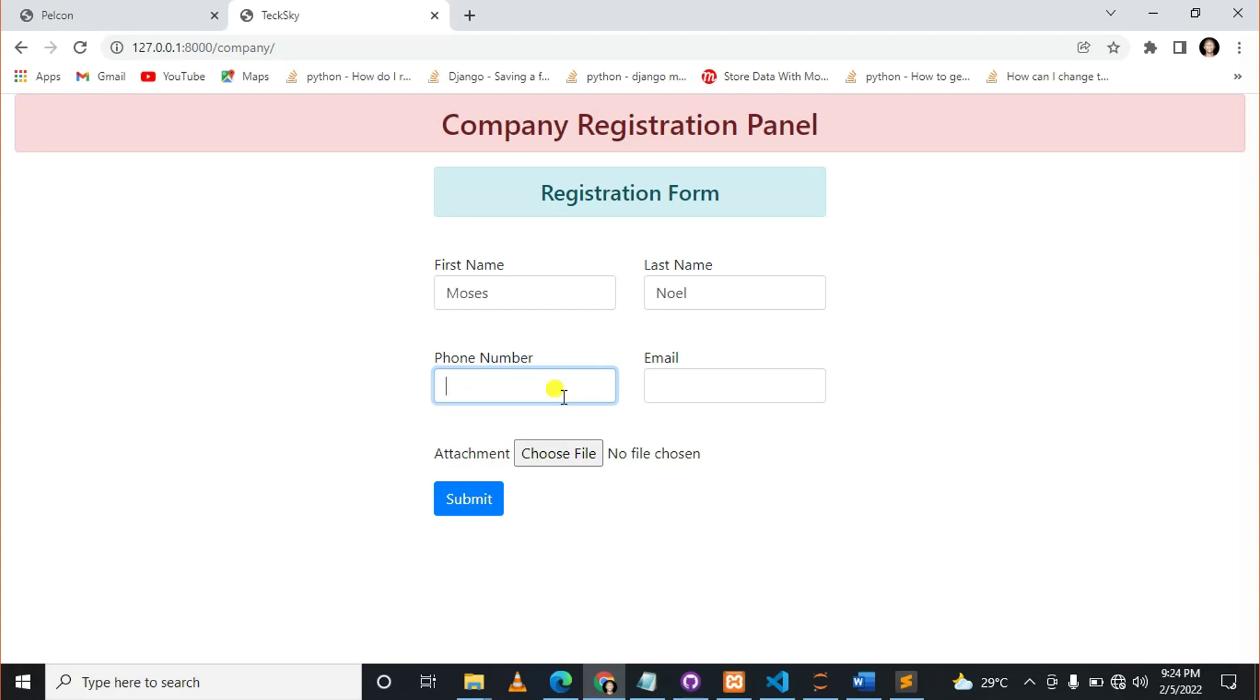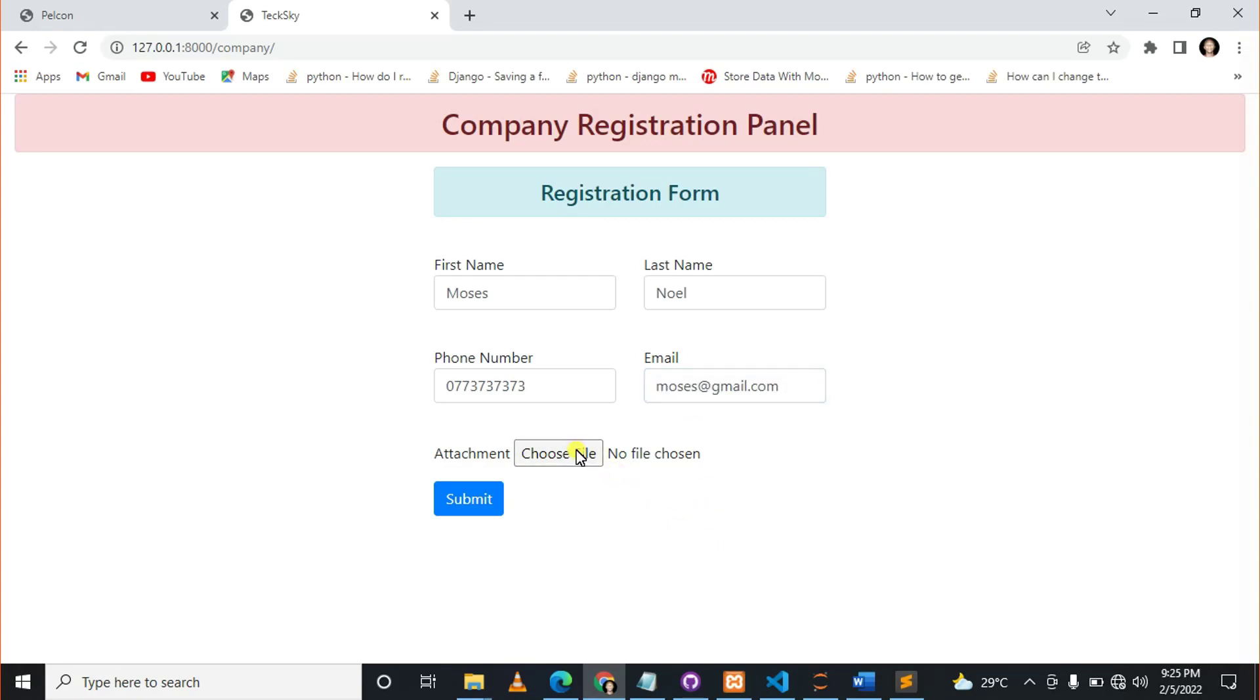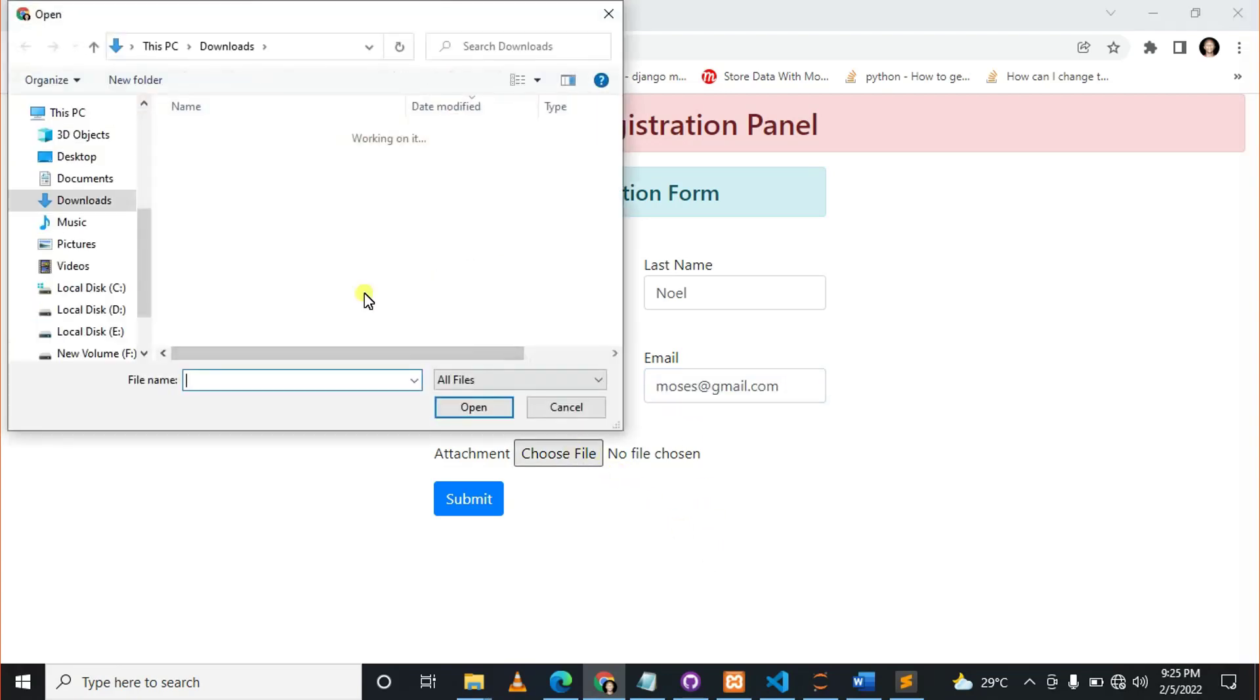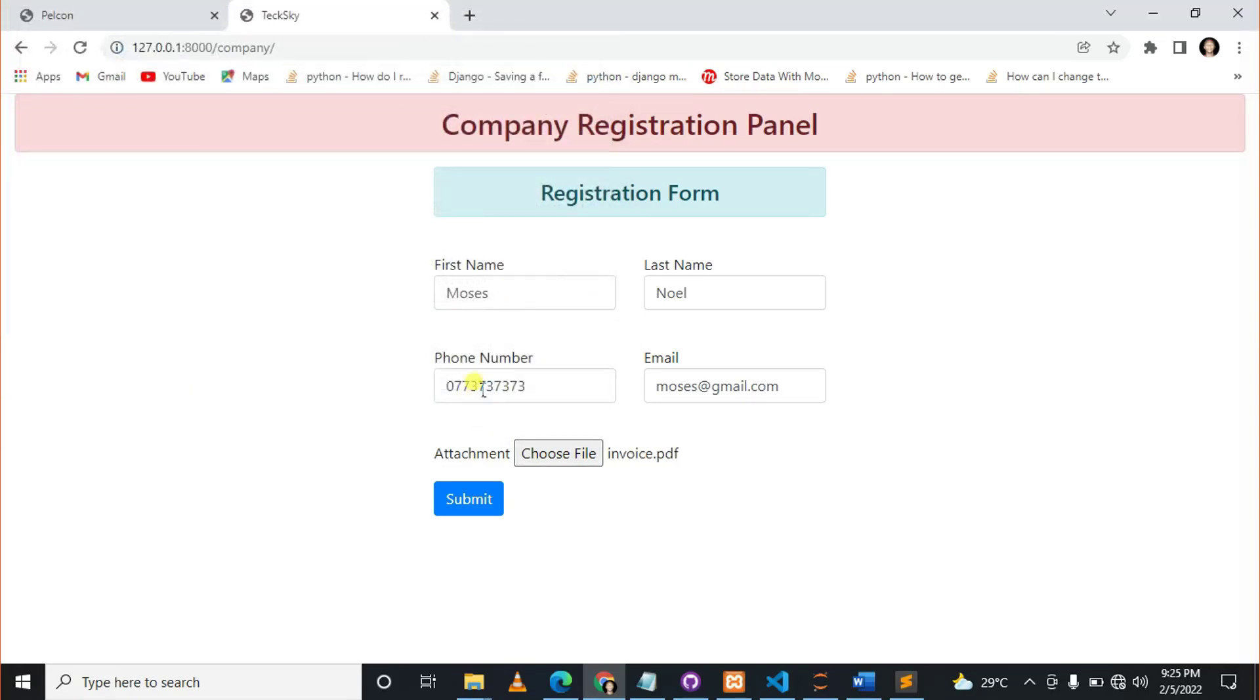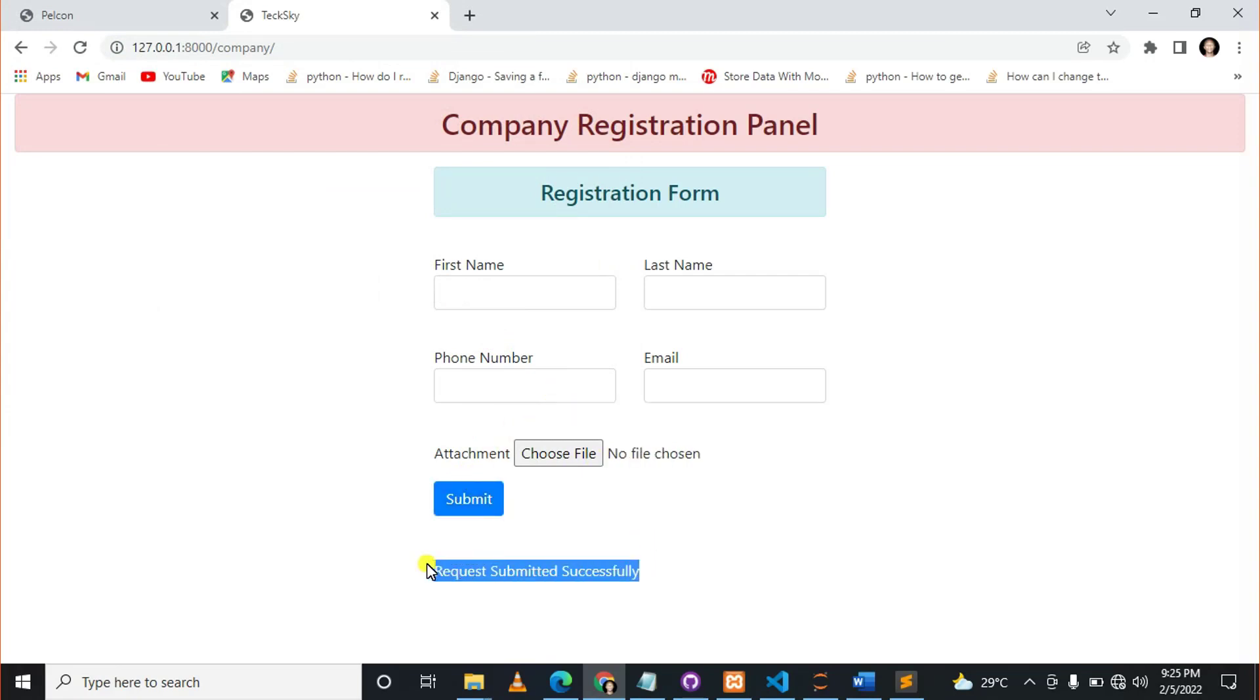I can say this is my phone number, but this is not my real phone number. I'm just putting a random number, and this is not my email. Once I choose your file, let me choose this, then let me hit submit.